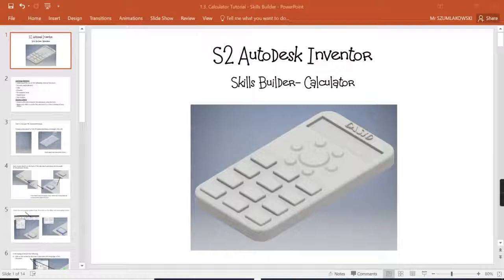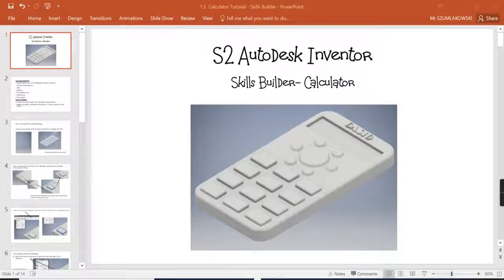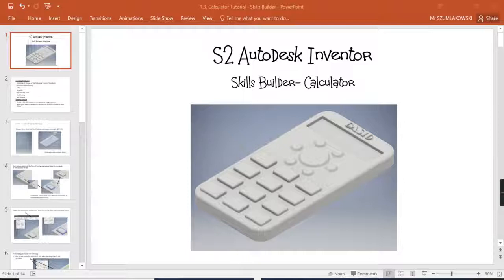Continuing on with our skill building projects that we're going to look at for Autodesk Inventor, this is one of the calculators we currently do within S2.